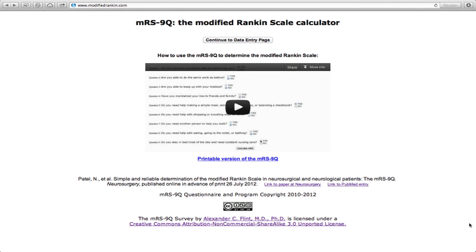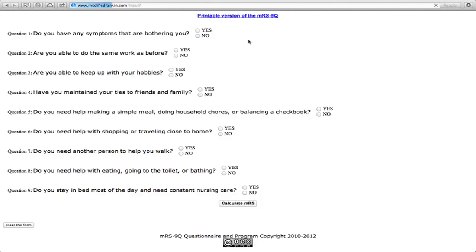To use the MRS9Q, click here to go to the nine-question survey. As you get answers to each question from the patient or caregiver, enter a yes or no response to each question on the form.